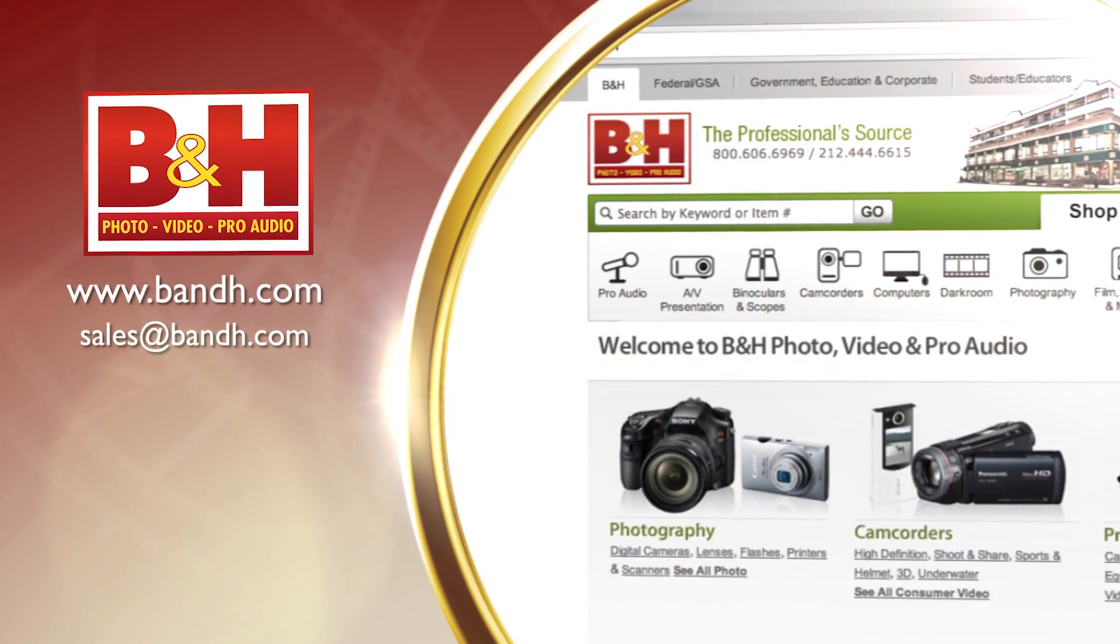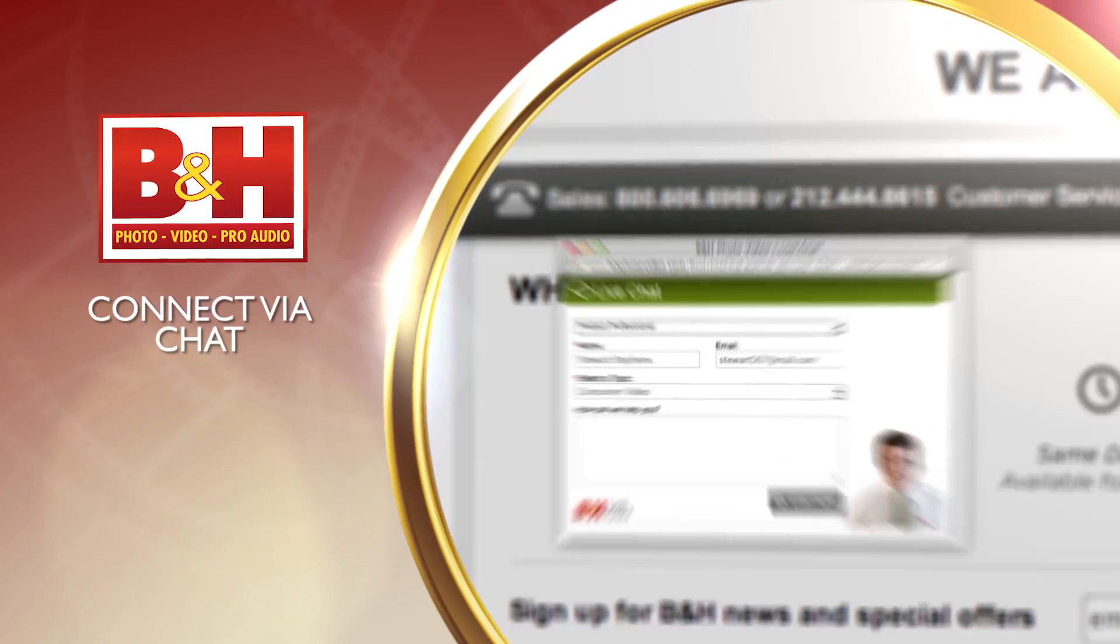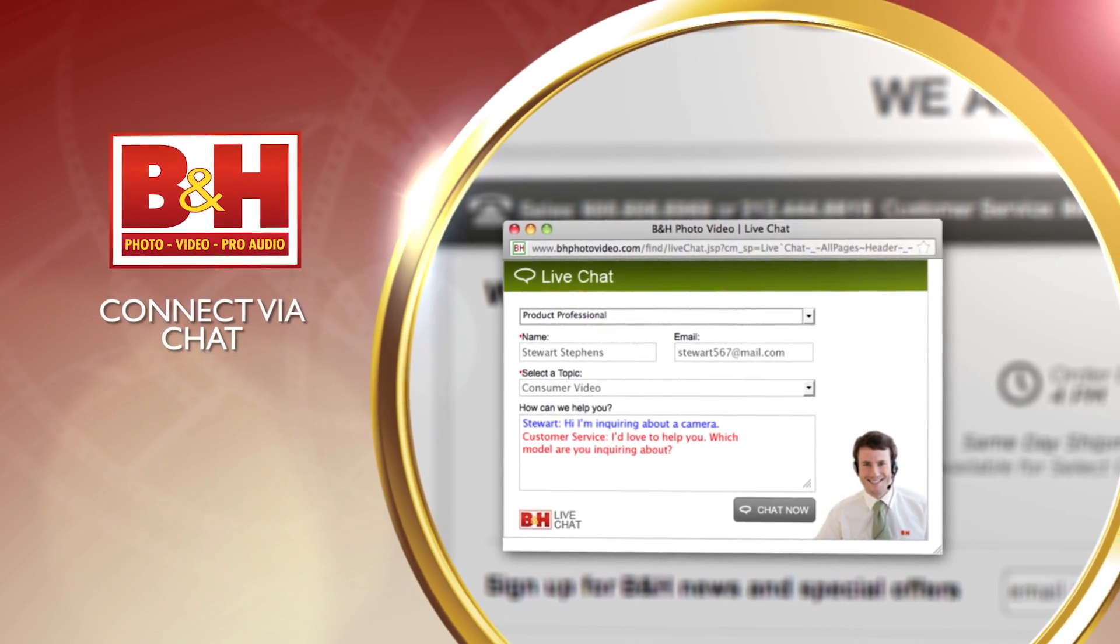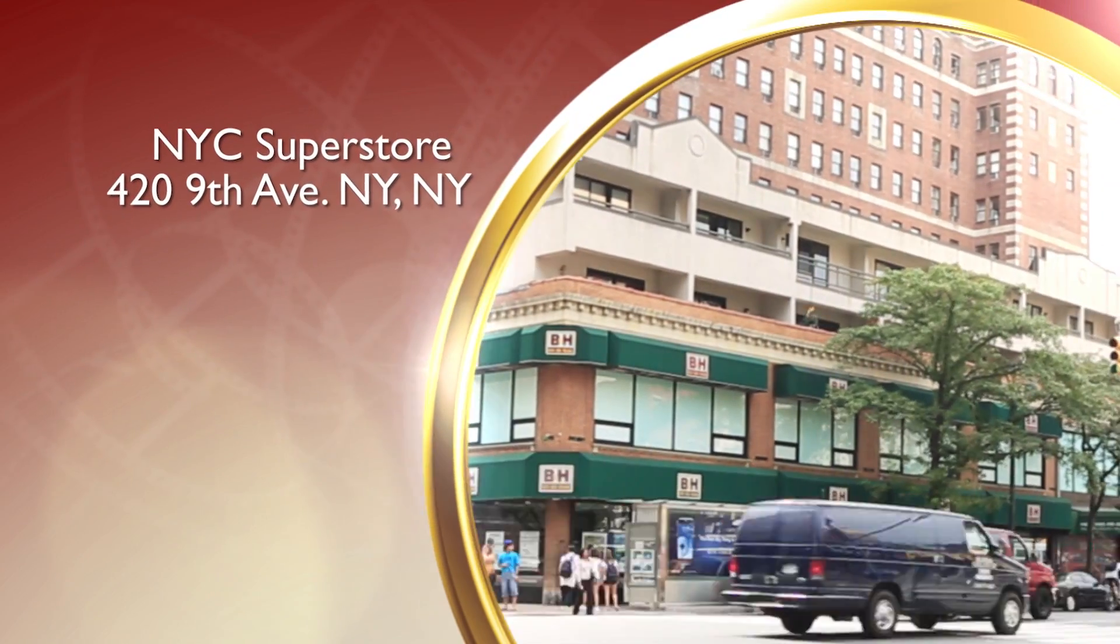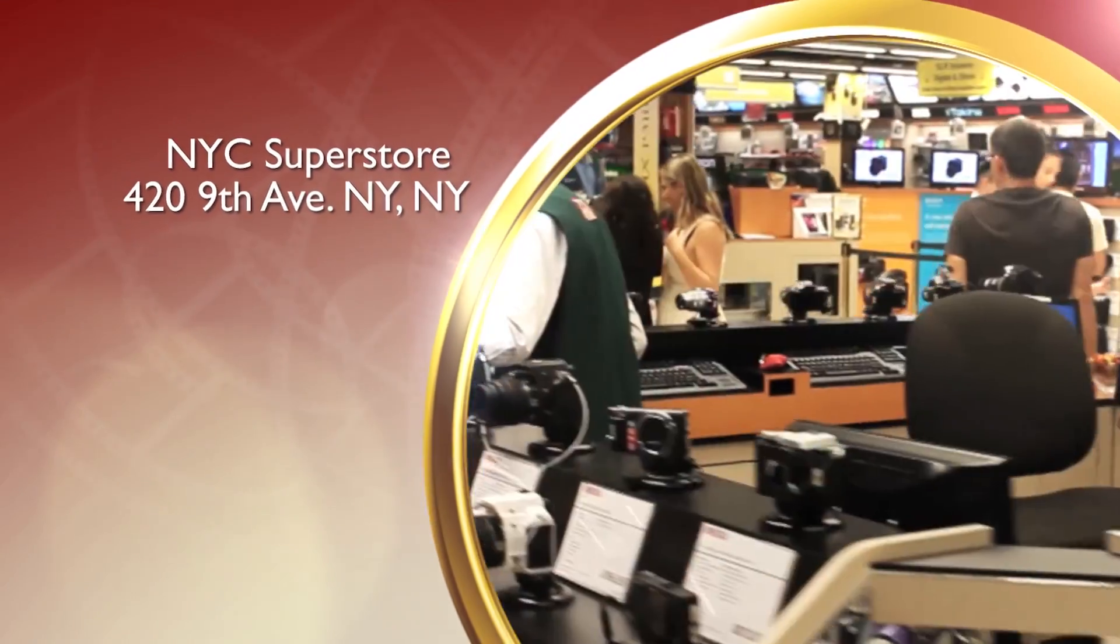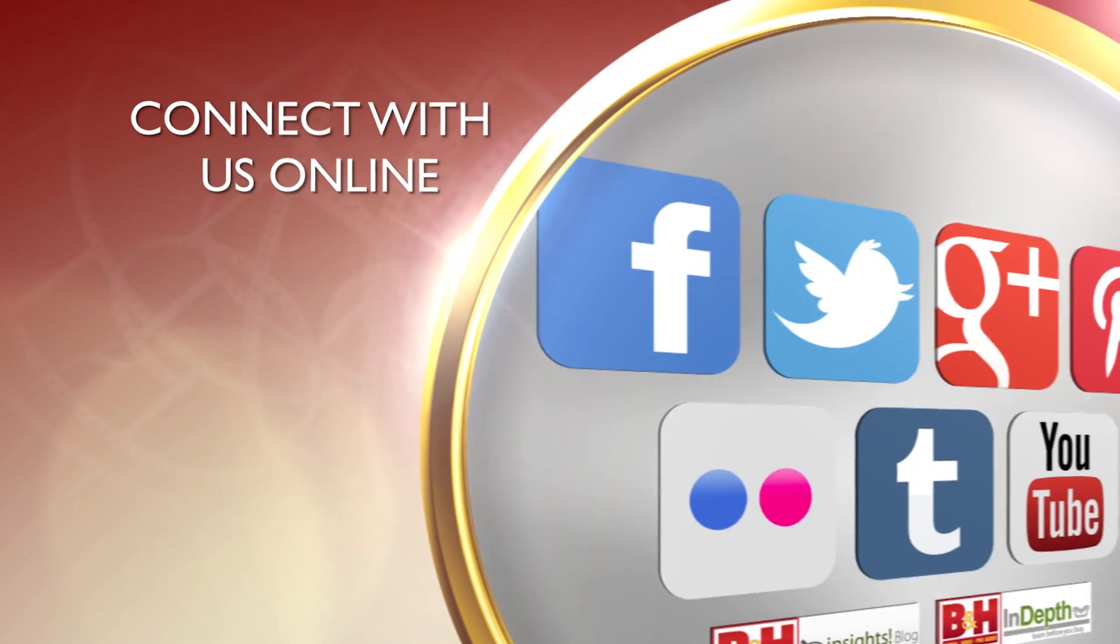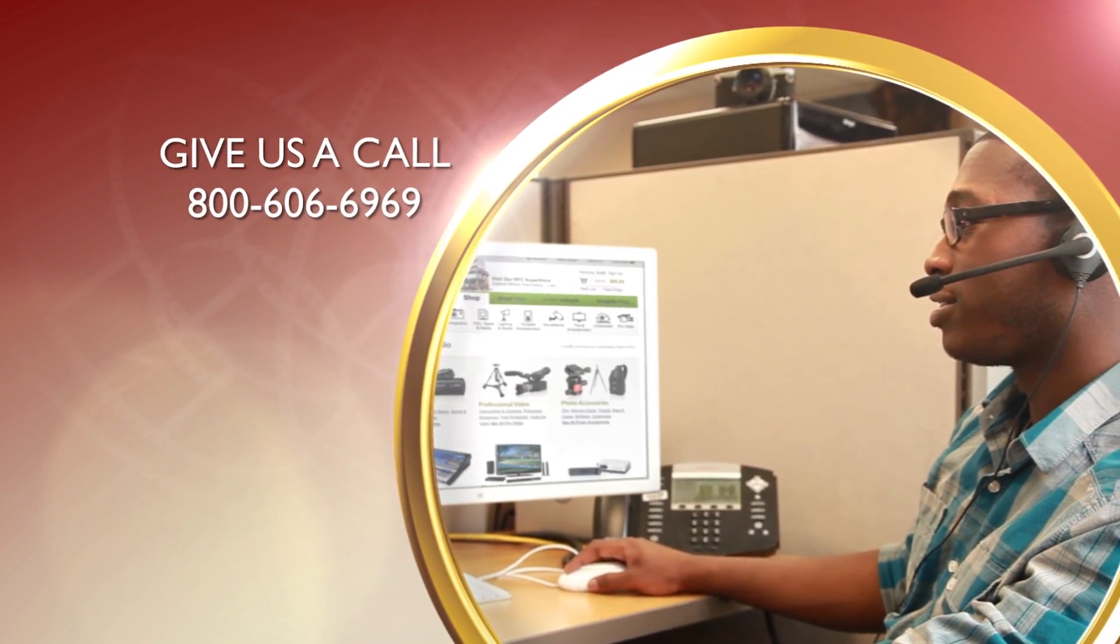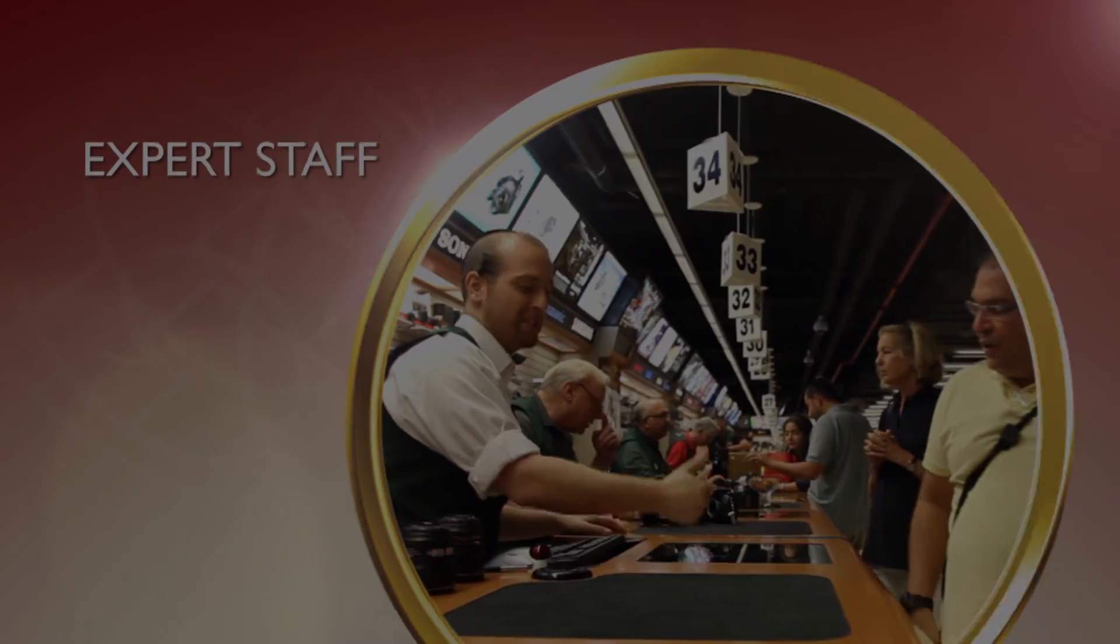Whether you're a hobbyist or a professional, B&H has the answers to your questions. Experience a world of technology at our New York City Superstore. Connect with us online or give us a call. Our staff of experts is happy to help.